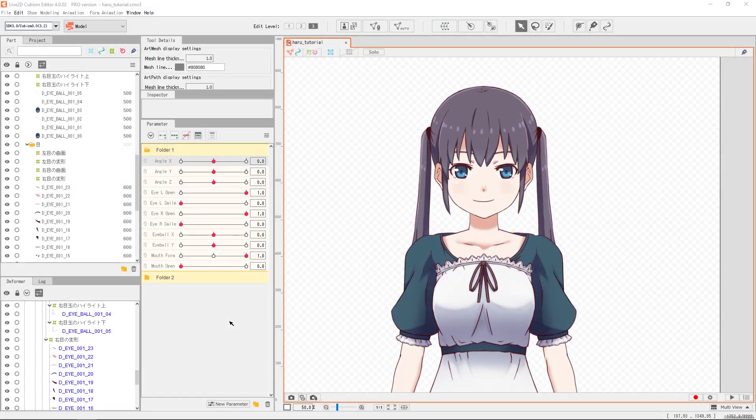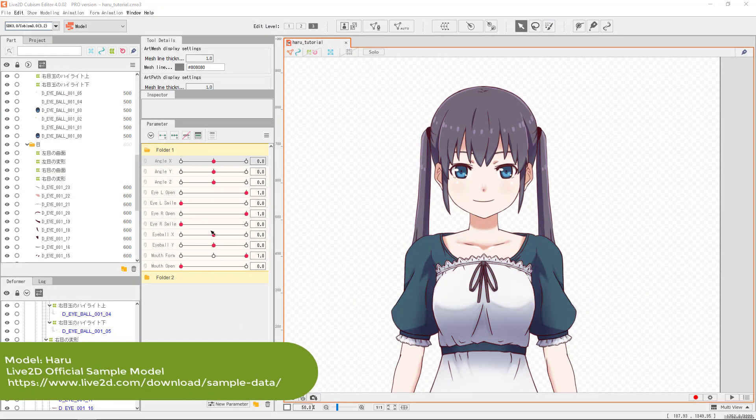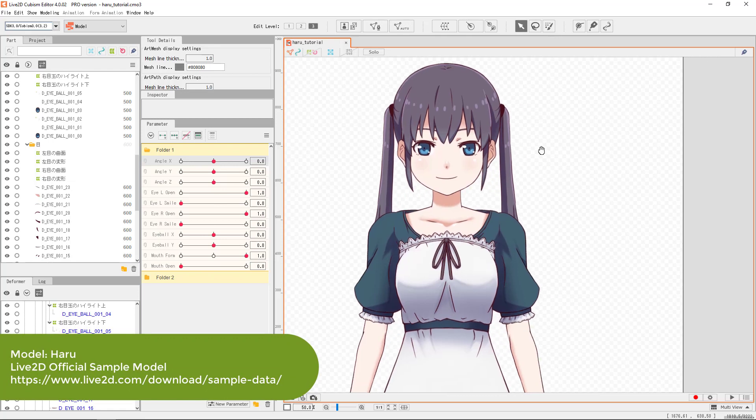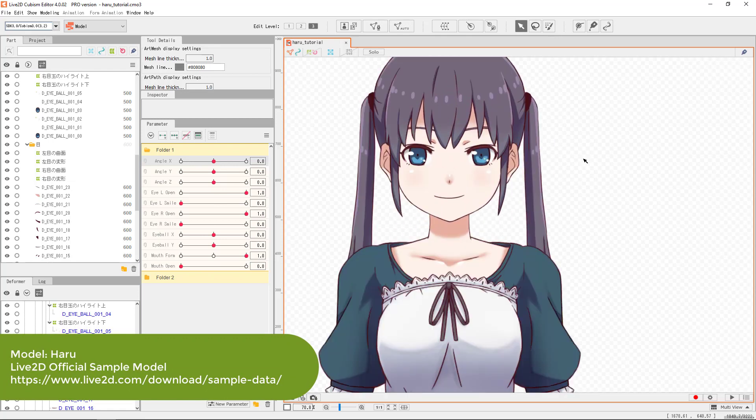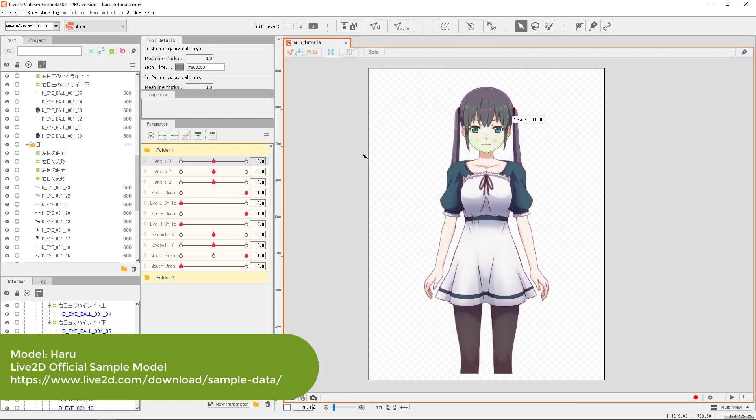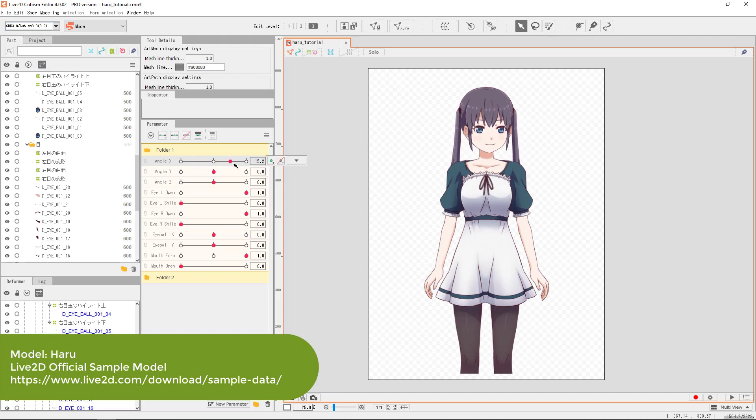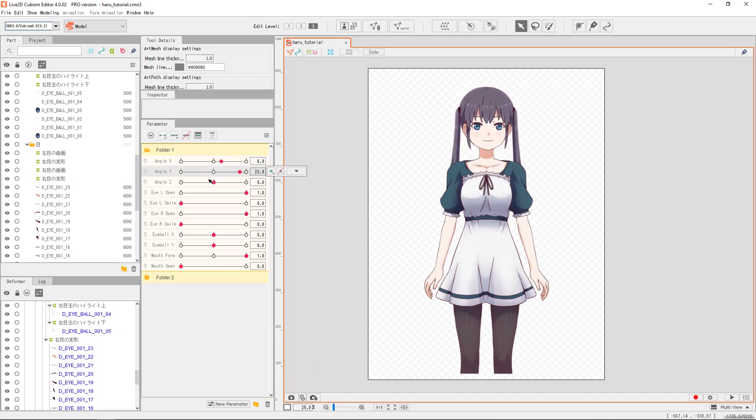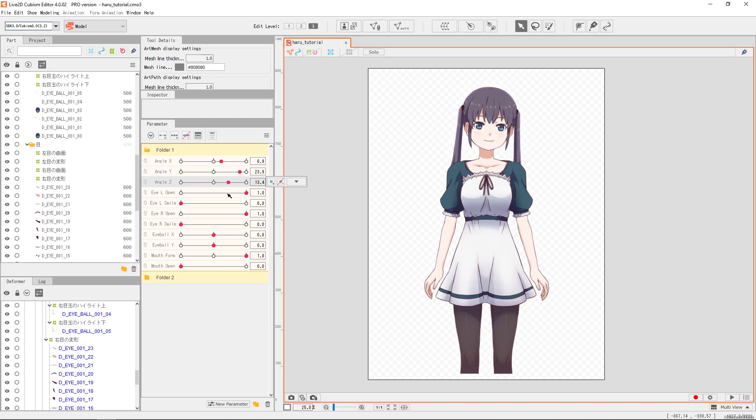So let's go to Cubism and take a look at the sample model. This is a finished model with parameters fully built. There are angle X, Y, and Z for the head movements. There's the eye open for blinking. And there's the mouth open for talking.